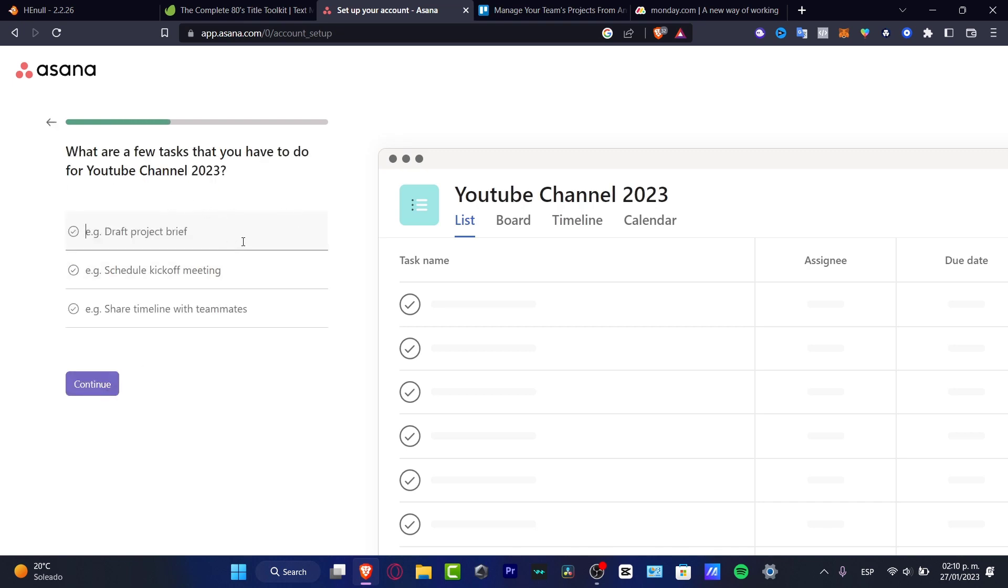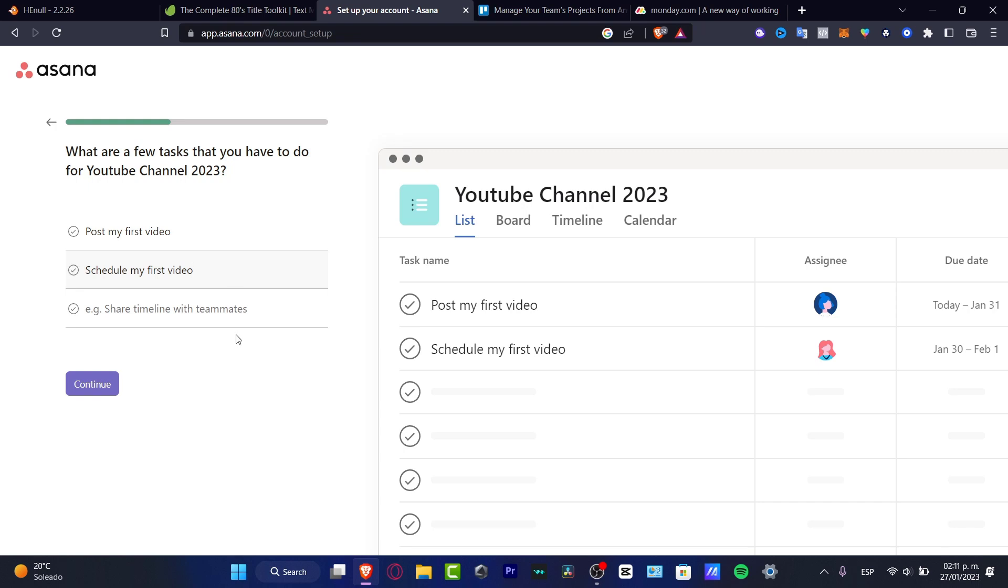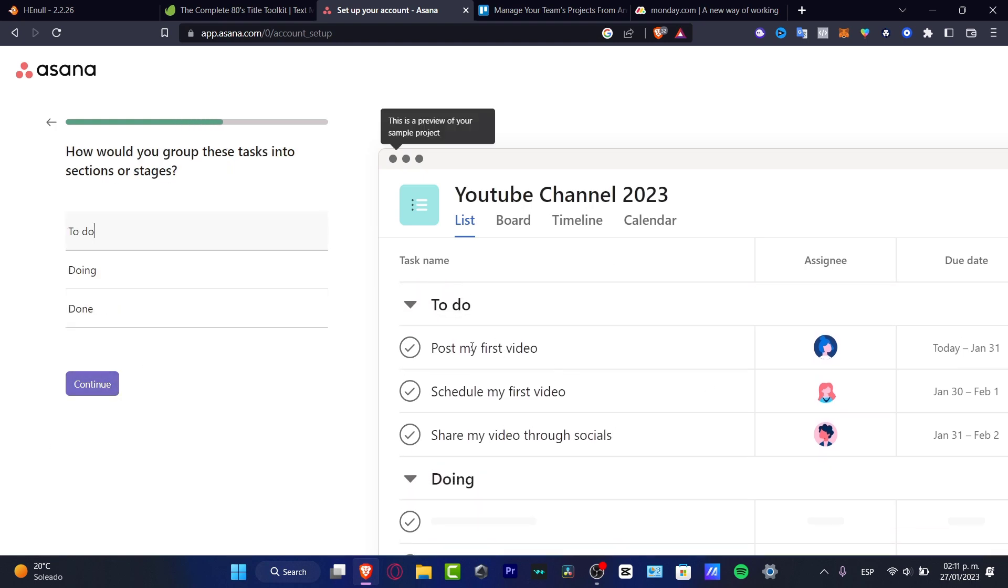What are a few tasks that you have to do for YouTube channel? Let's say post content on January, post my first video, schedule my first video, and lastly share my video to or through socials and hit continue.